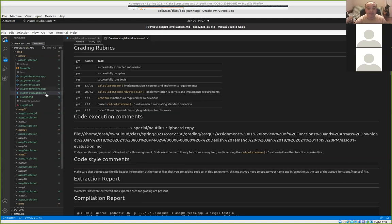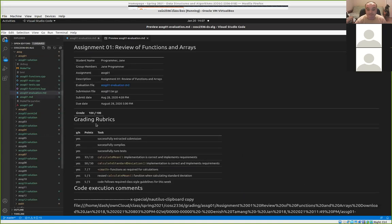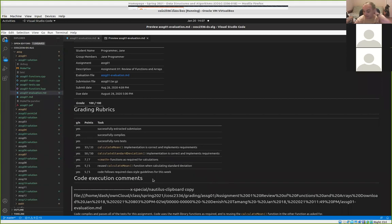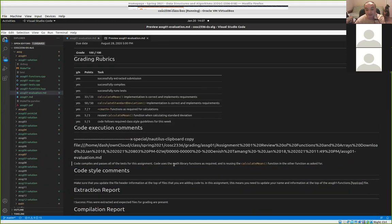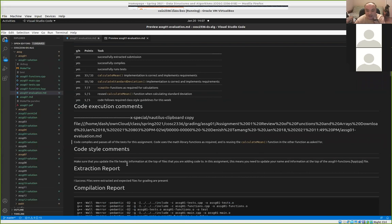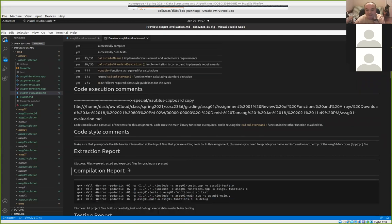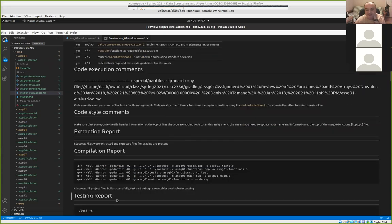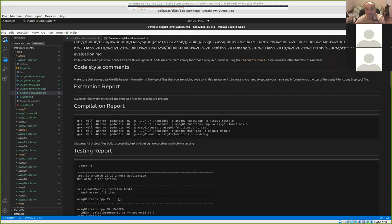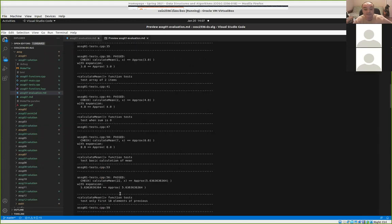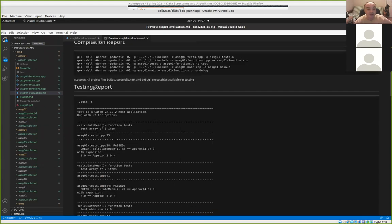That's what these evaluation files are — you'll get more detailed comments and more detailed results of me trying to compile and run the tests on your code. There's also some style checking in there as well.